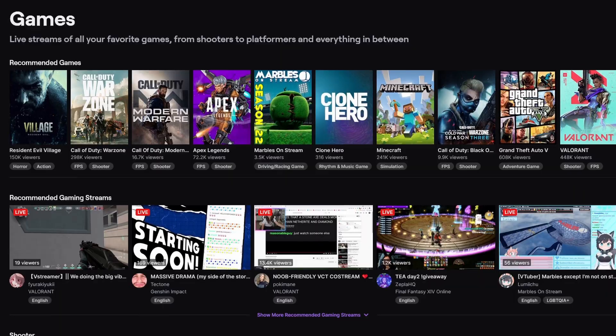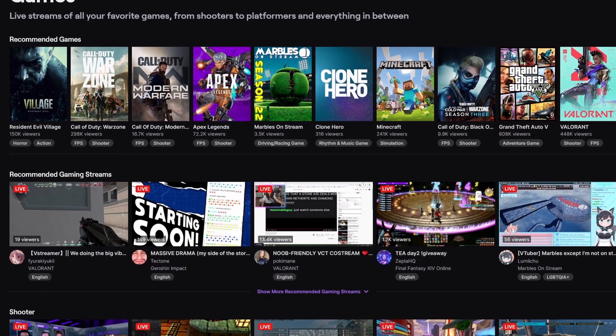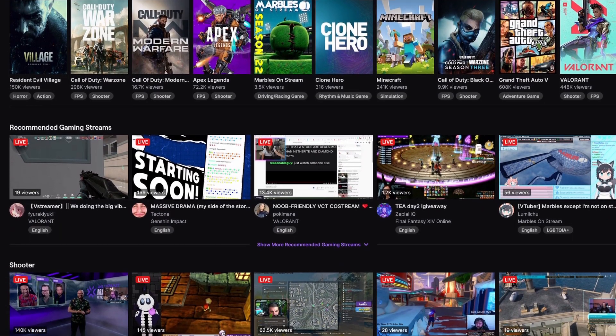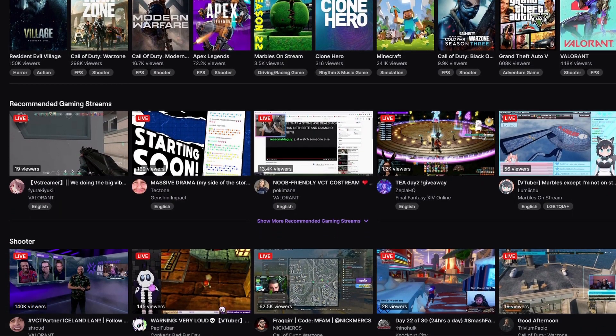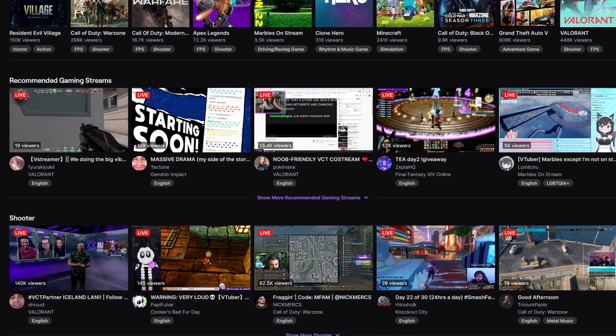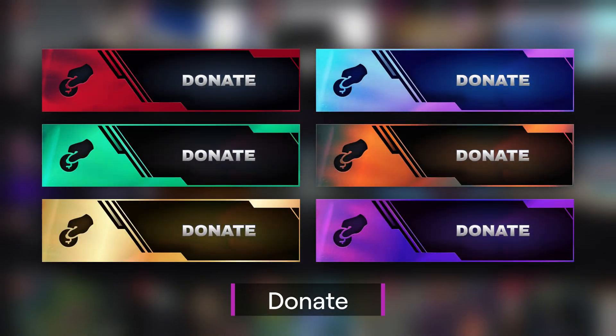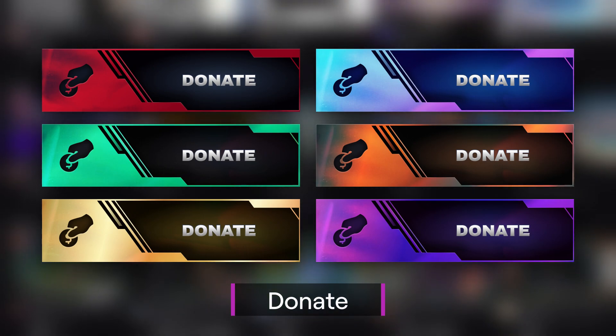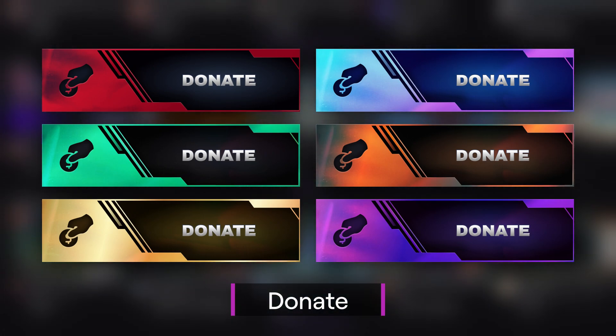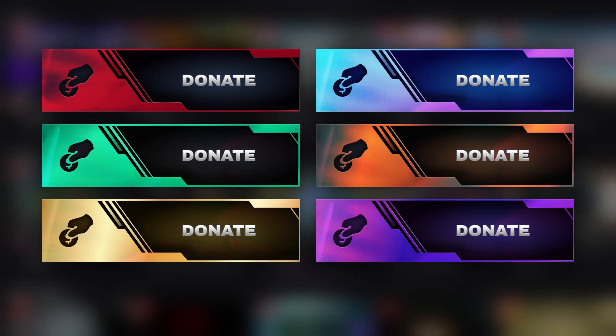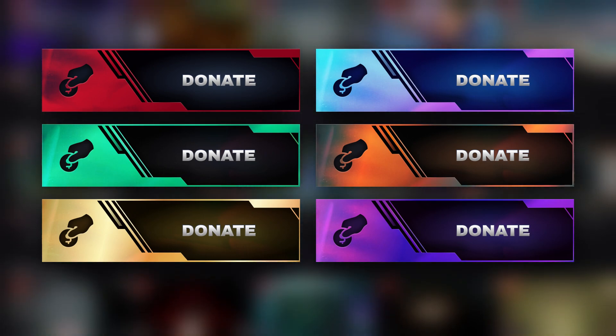So, which panels should you add first? There is no real correct answer, but after browsing other channels, I've compiled a small list of the most commonly used panels. Donate: a clickable link to a donation page, with a small description, gratitude message, or the top donors.